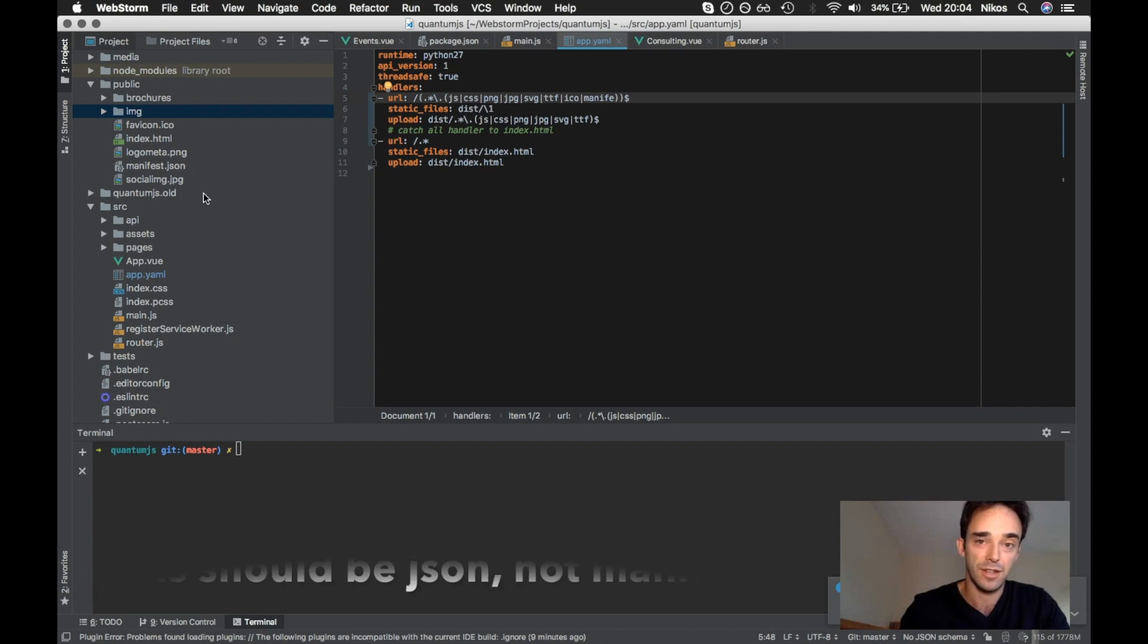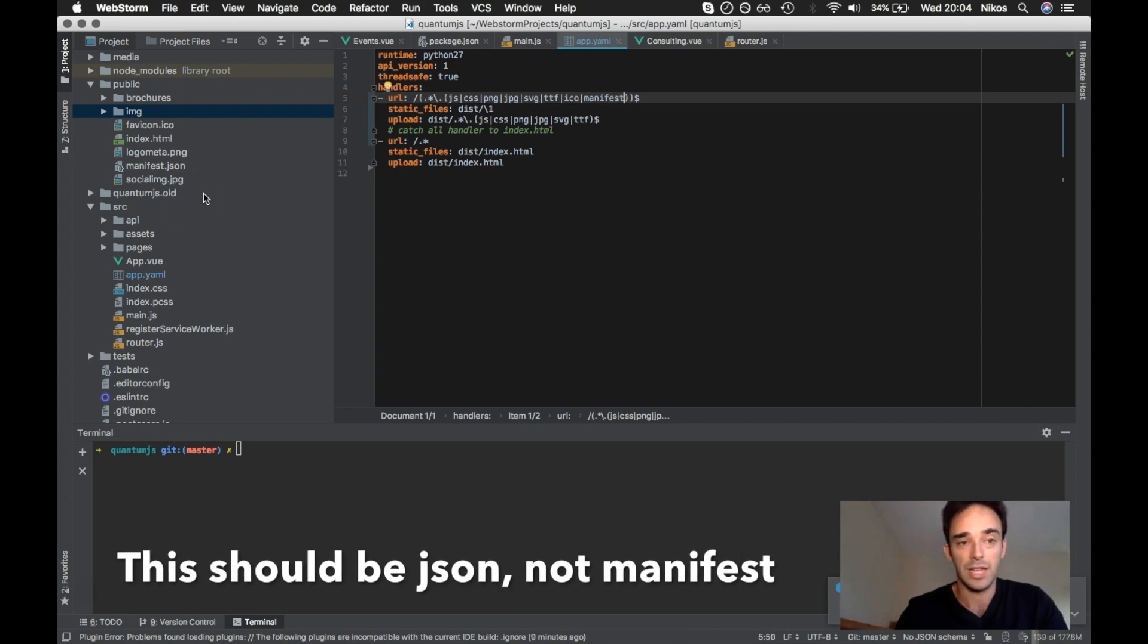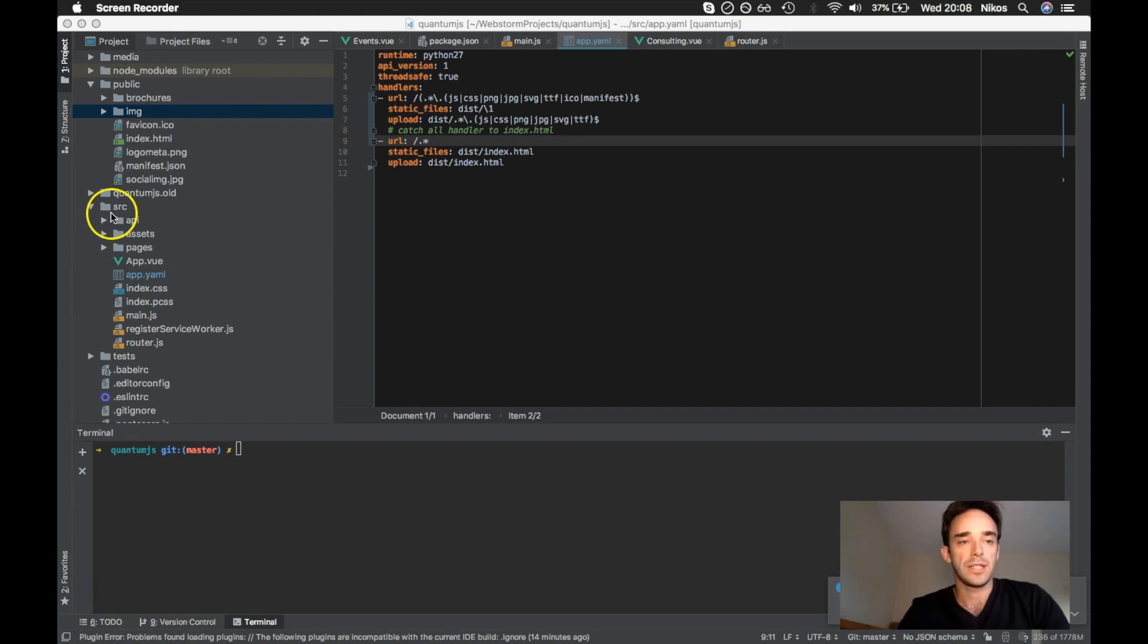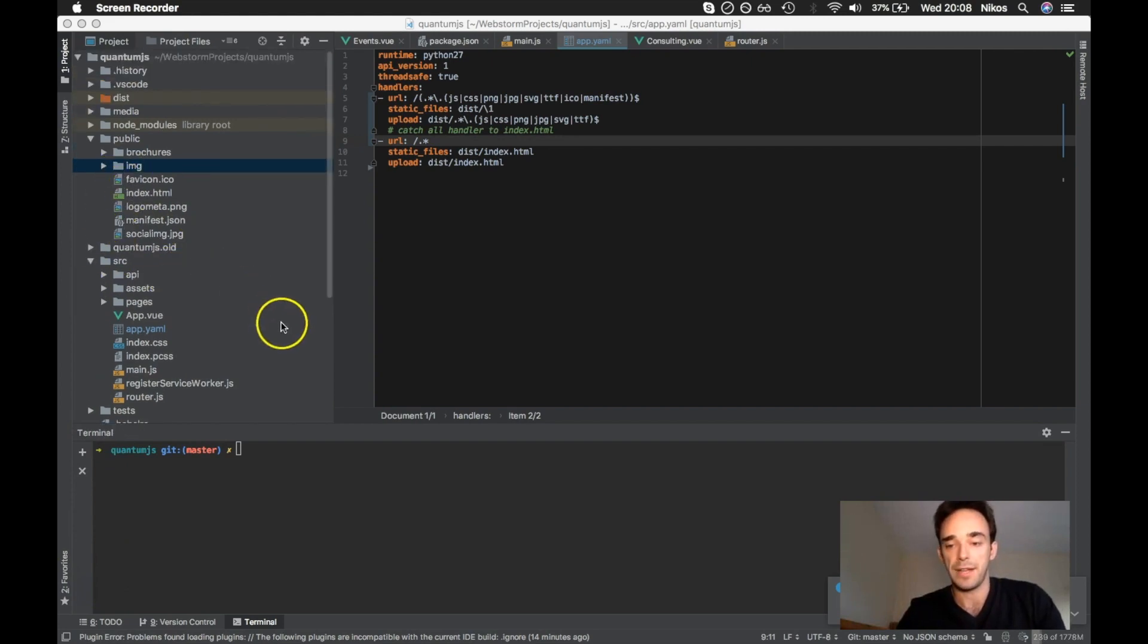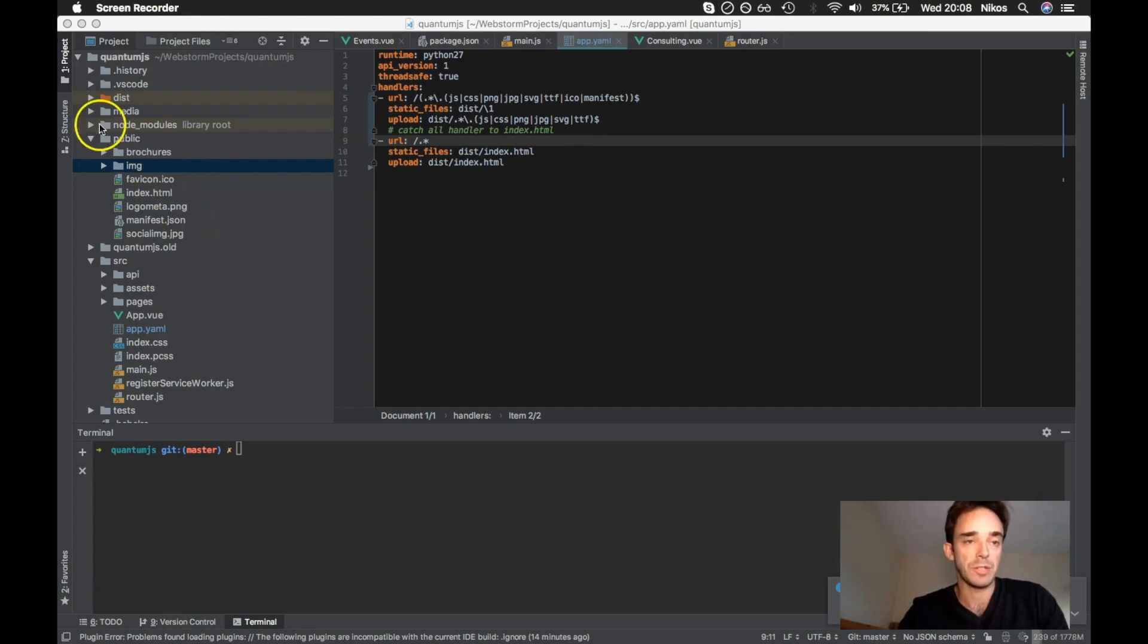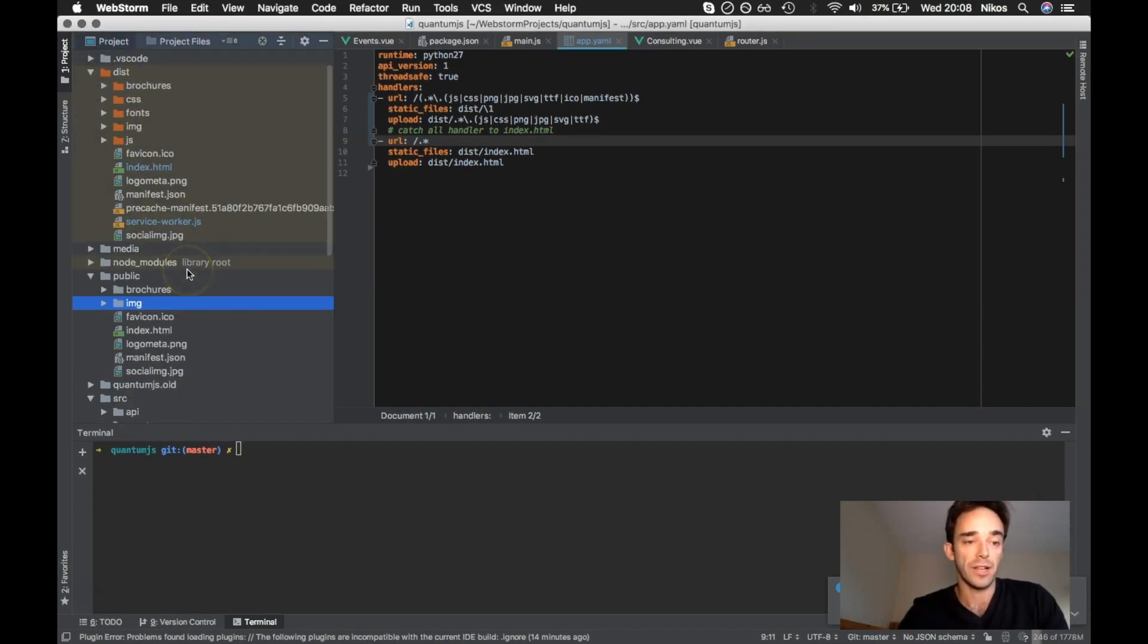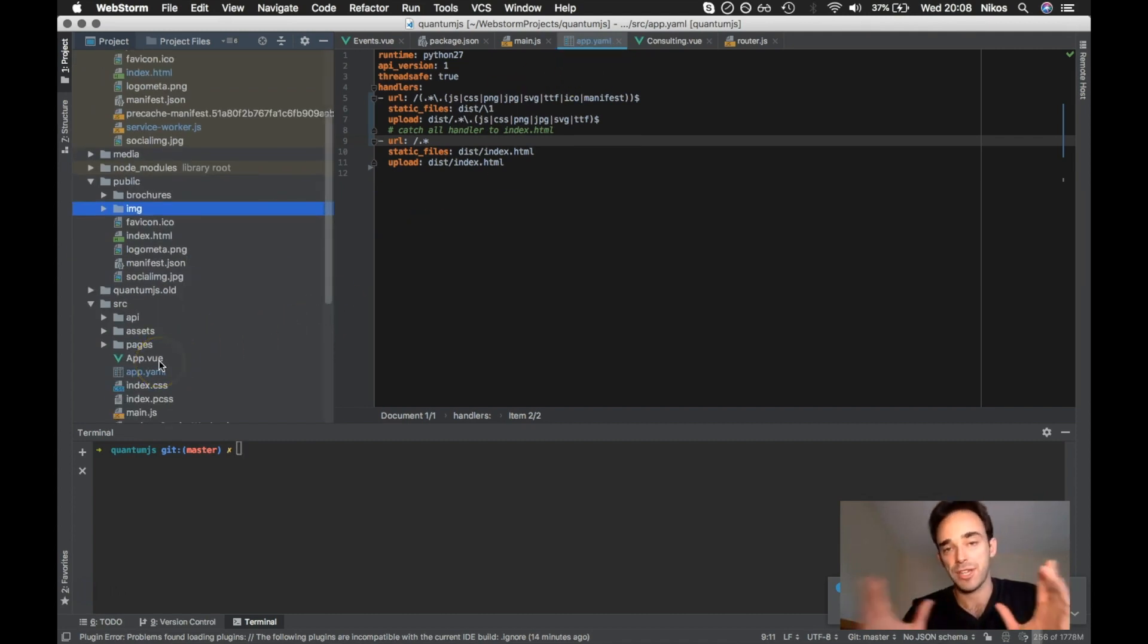So locally, all we need is to run our build command. So in React, there's a build command. In Vue, there's a build command, which will give you a production build in here. And then we've got our one extra file, which is our app.yaml. So let me just recap what we have here.